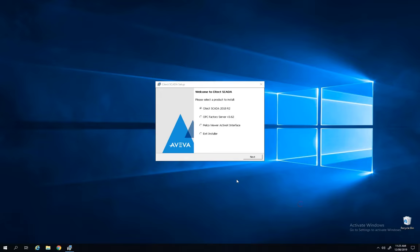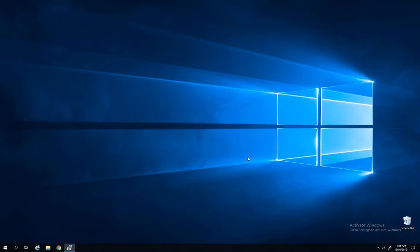Hello, the topic today is Cytec SCADA 2018 R2 and I will show you in this video how to start with this new version.